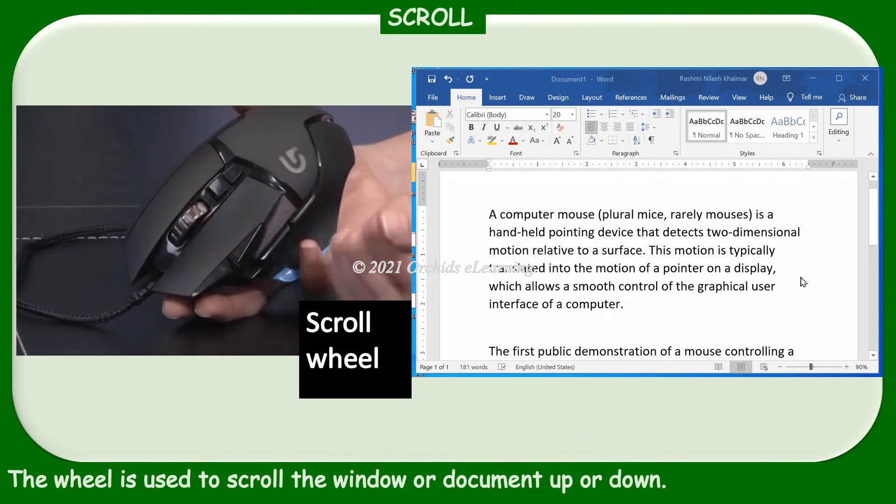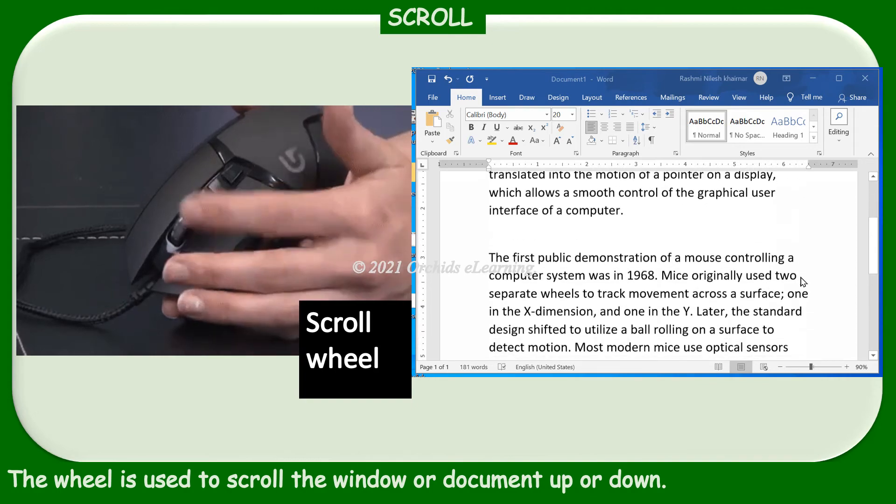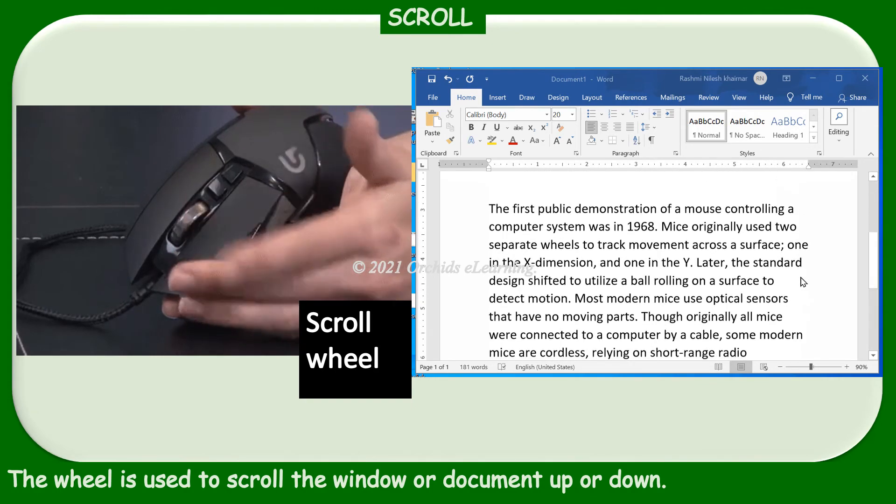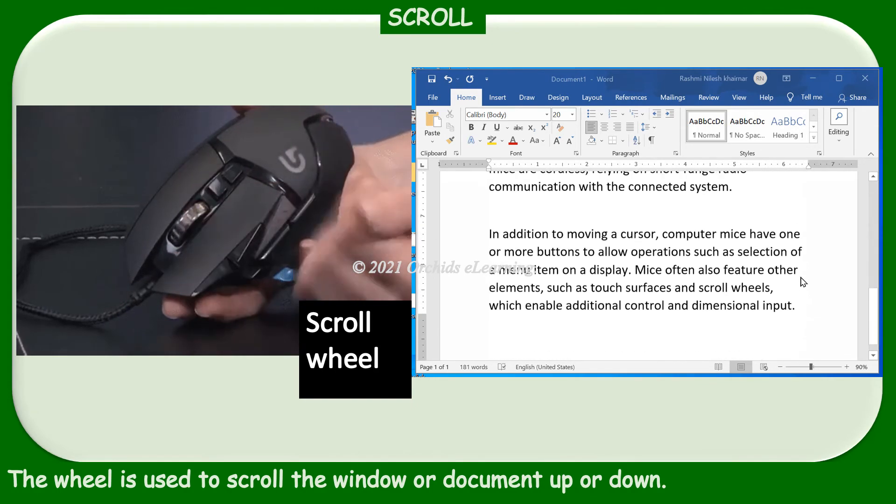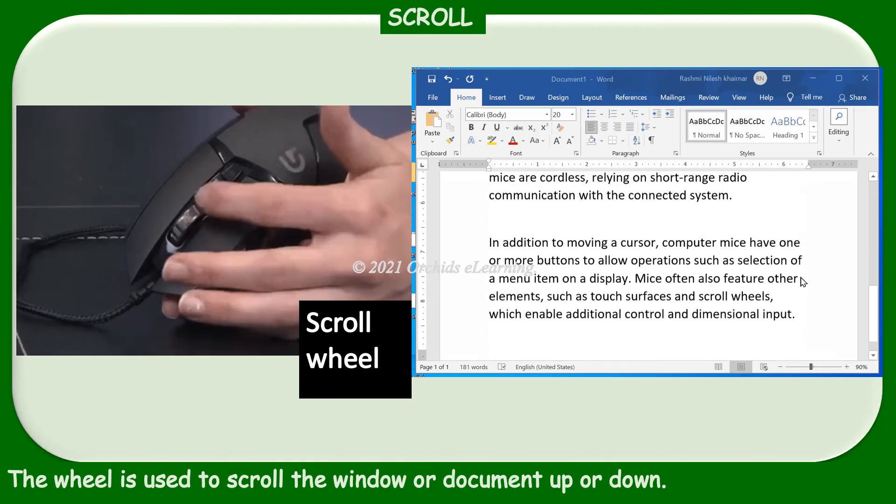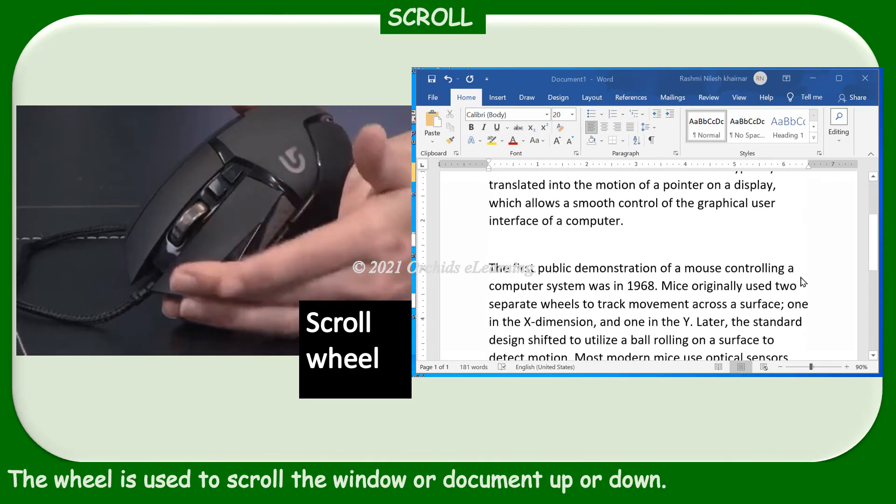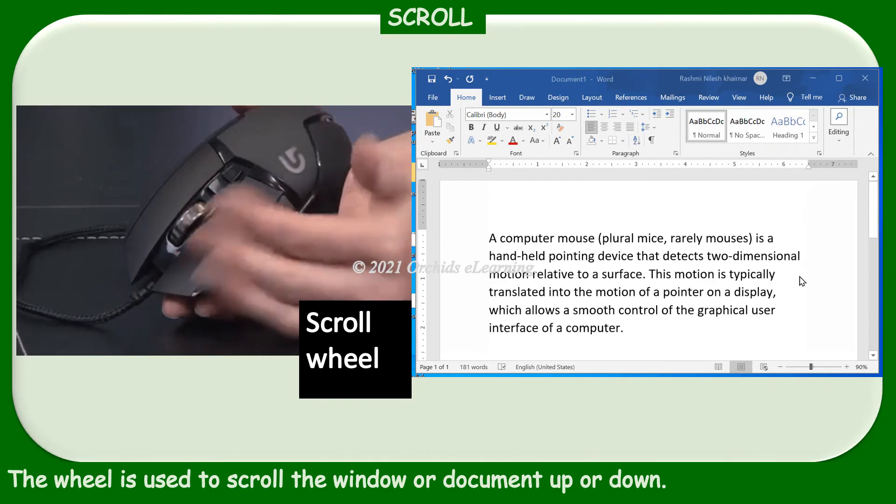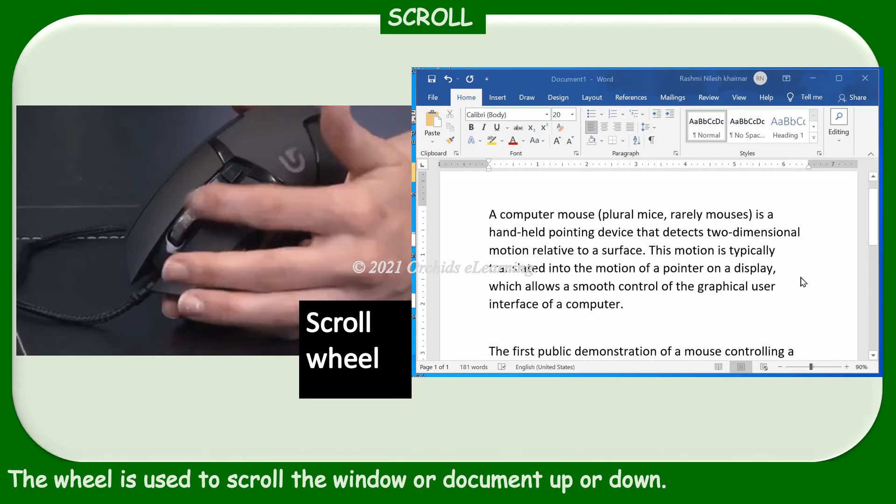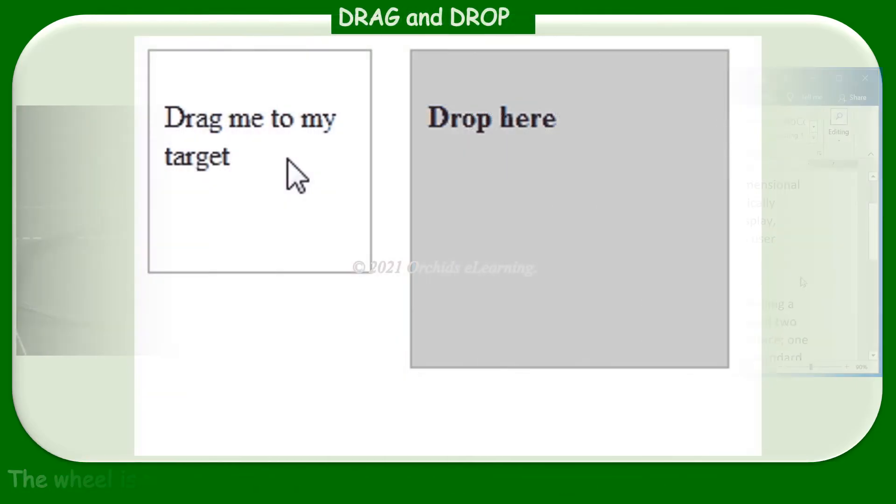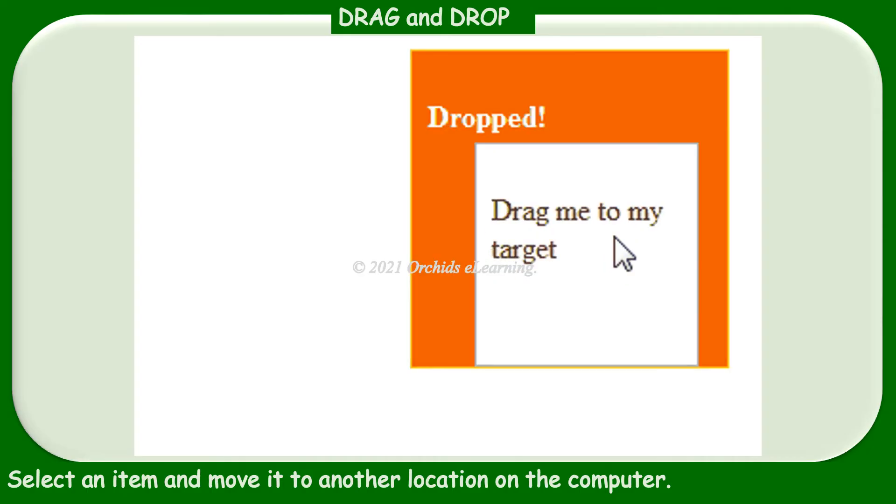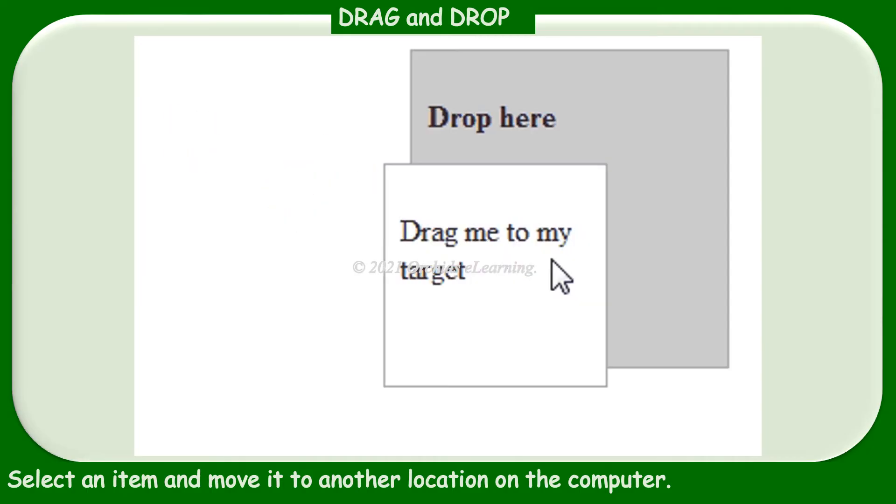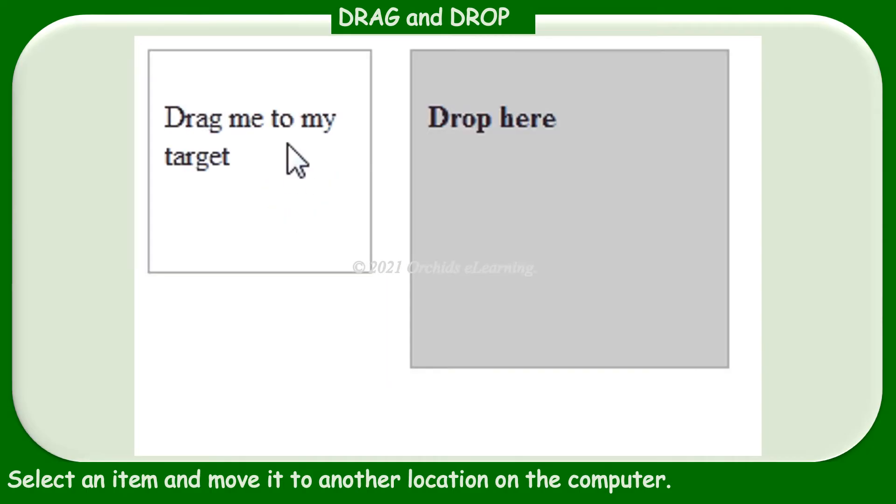Scroll: the wheel is used to scroll the window or document up or down. To scroll down, roll the wheel down, and to scroll up, roll the wheel up. Drag and drop means select an item and move it to another location on the computer.